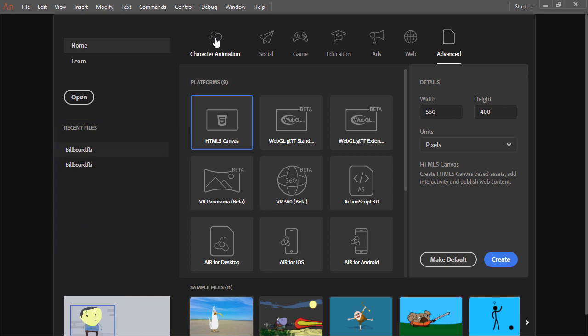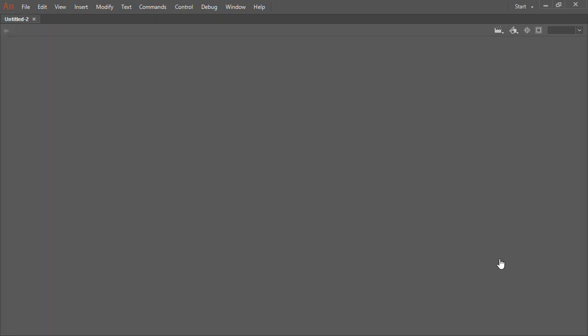Let's go ahead and choose a character animation intent at HD. And we will click create. All right, so the document is created for us. And what we see here, this white rectangle is the stage. And this is where any of our animation, our visual assets will be placed.